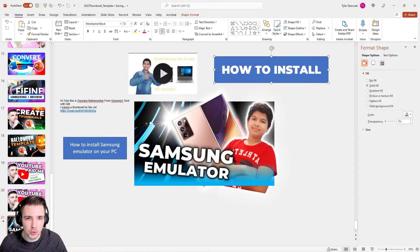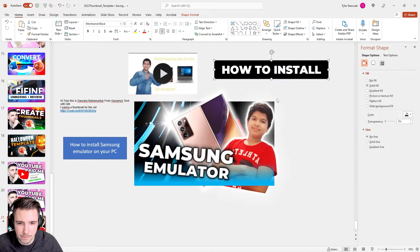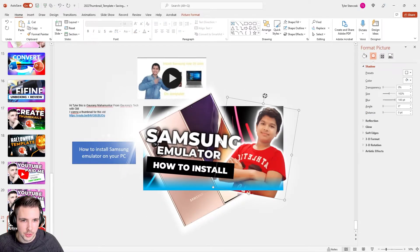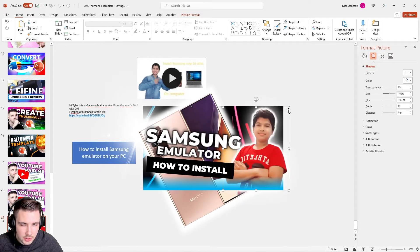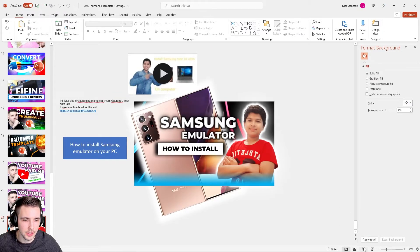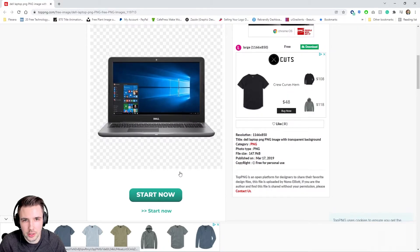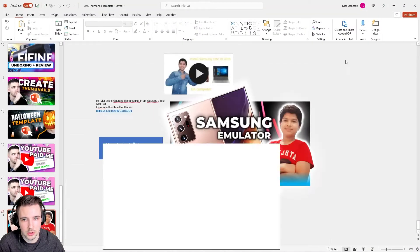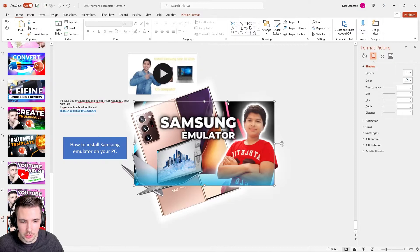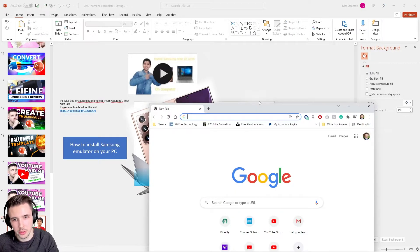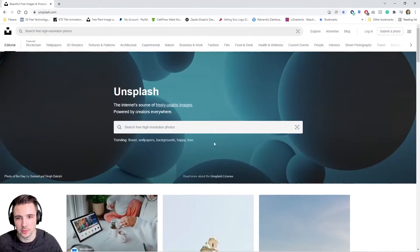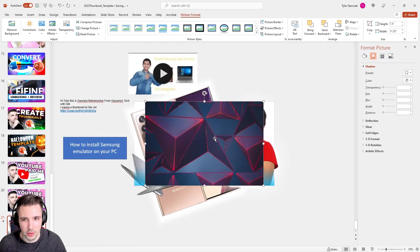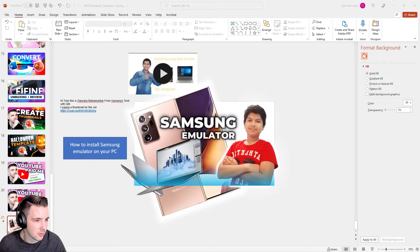Let me try Montserrat first because it's nice and bold. It's always difficult getting thumbnails right on the first try. This background is a little busy, so let me find something more subtle. Going back to Unsplash — oh, I love that background. Let me type in 'abstract' and find something subtle. Maybe this one — I want something even less distracting.